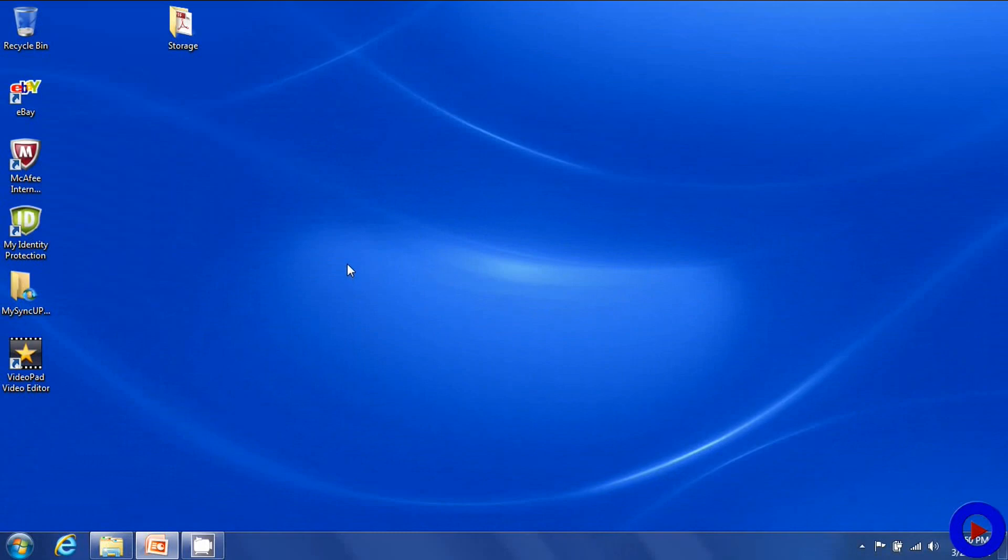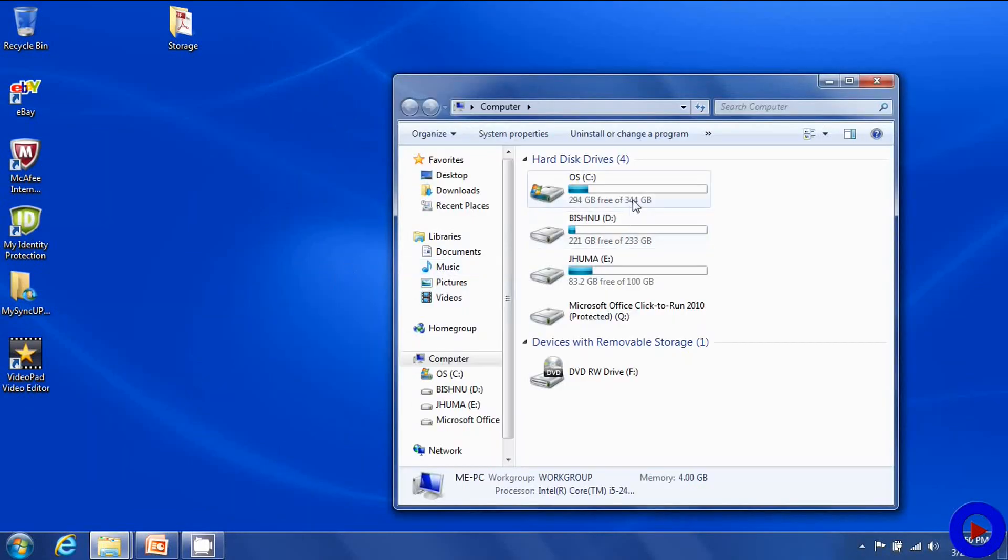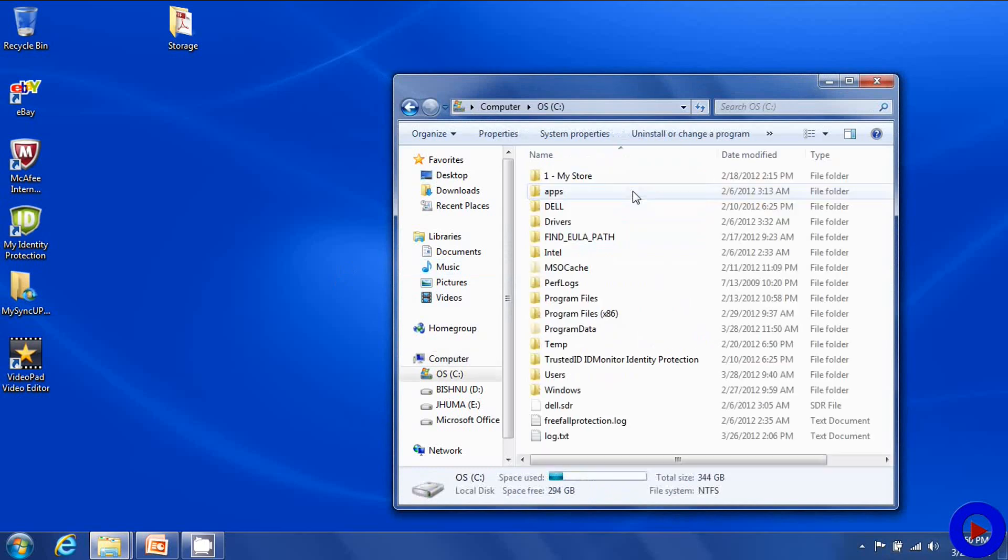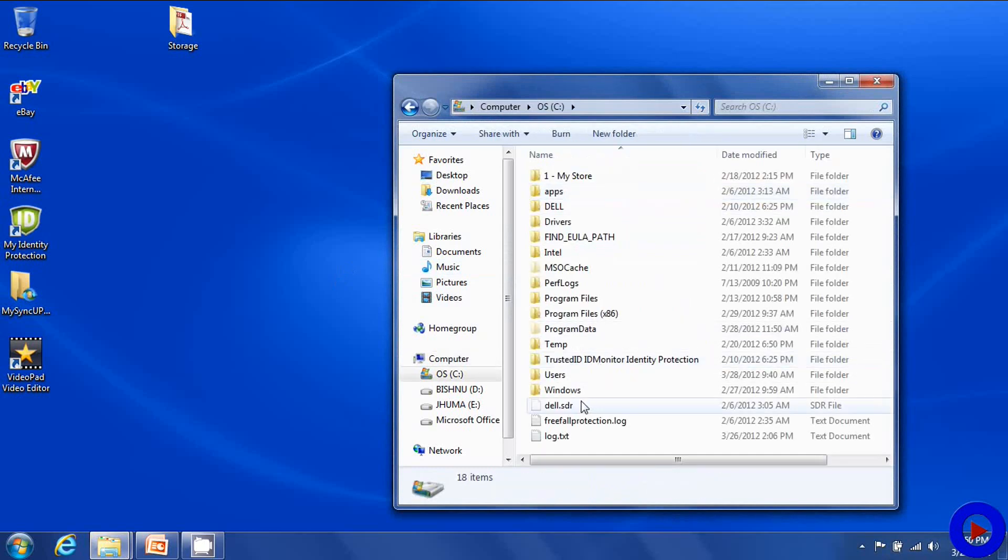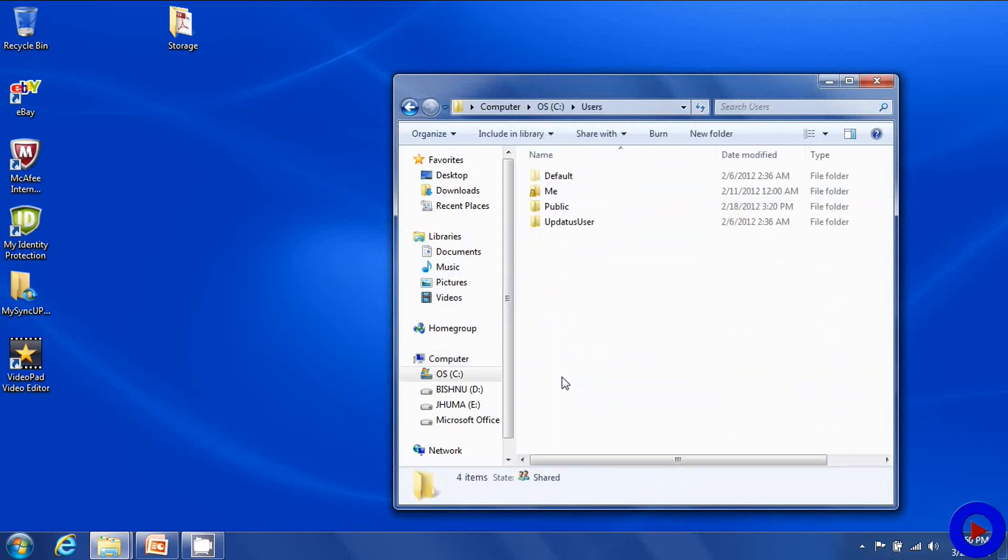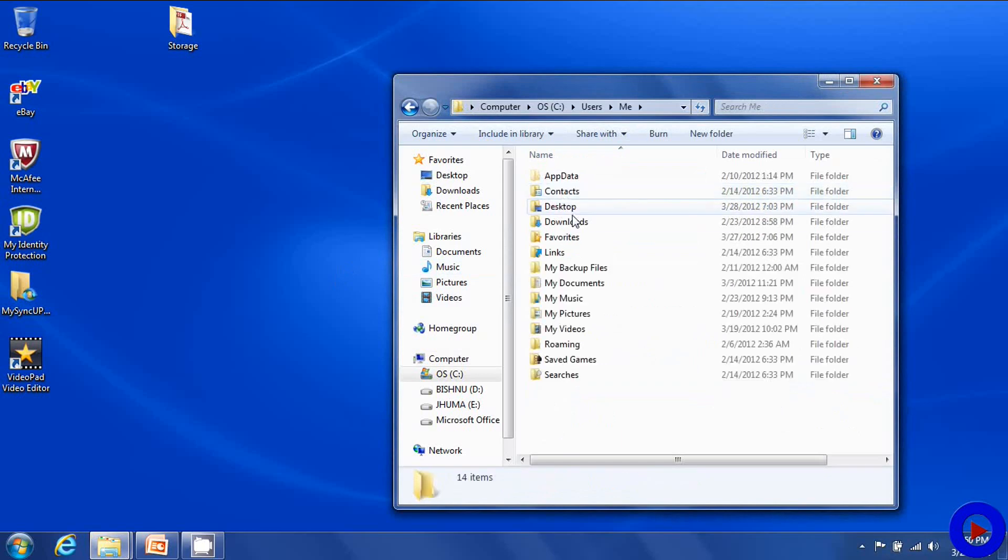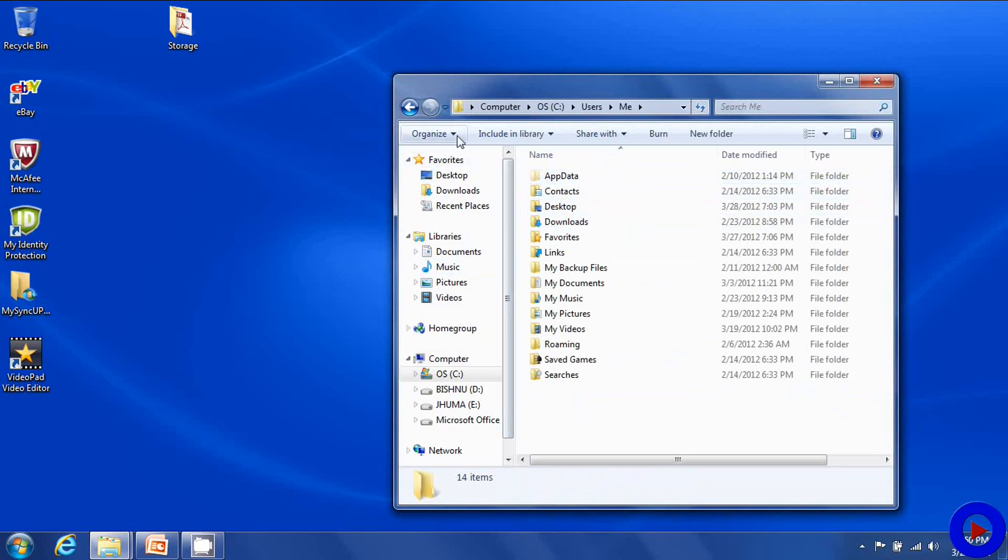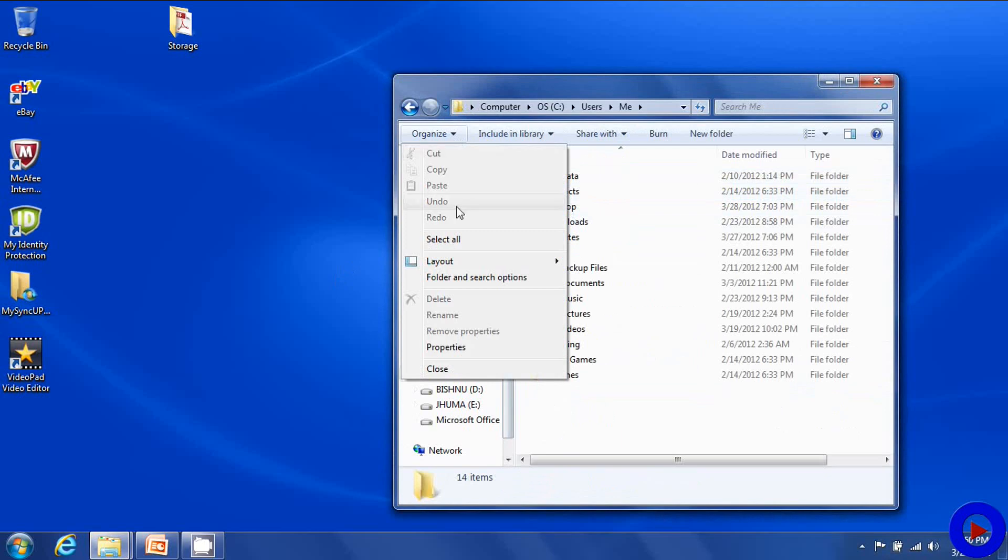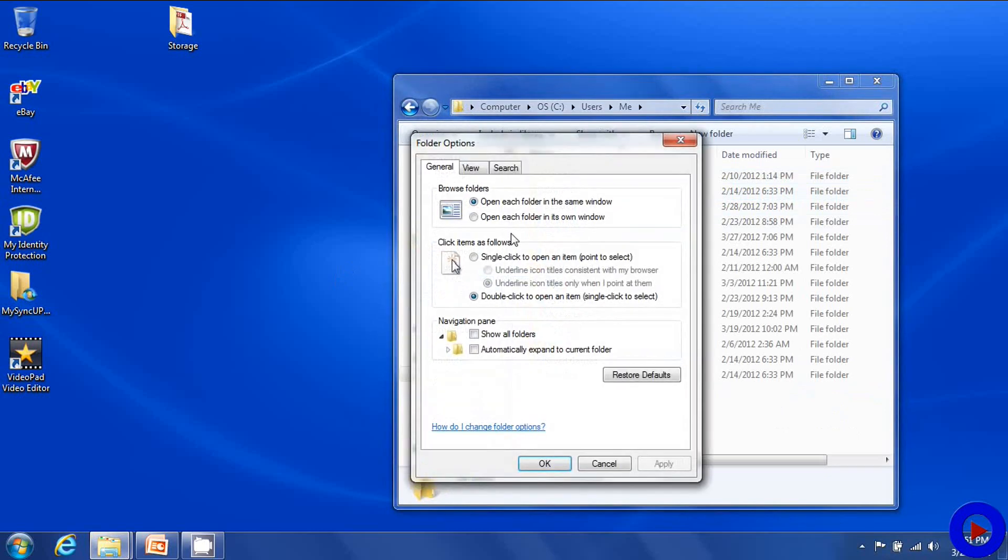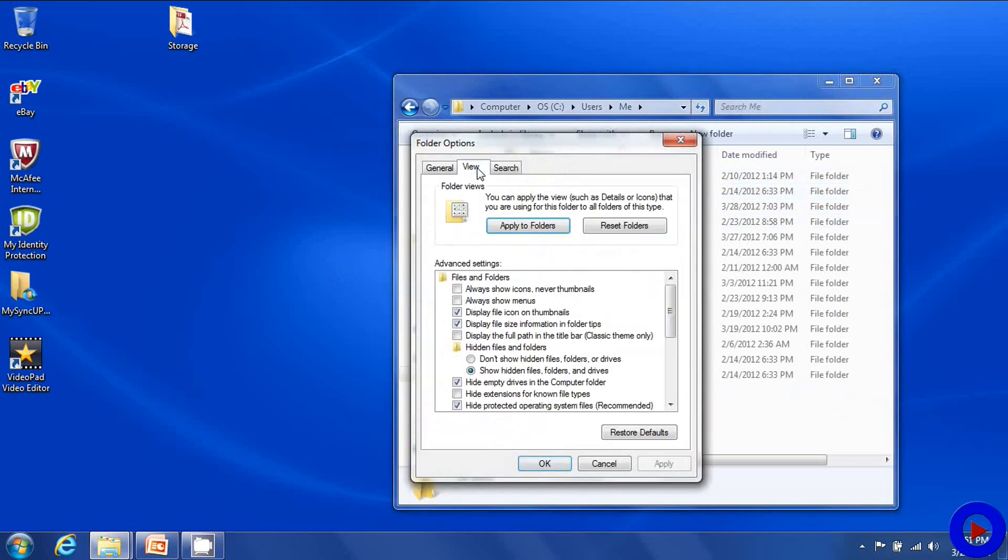This is how we can browse to that folder. Open Windows Explorer, go to C drive, users, username, then app data. If you do not find app data here in this folder, then go to organize, folder and search options. Under the view tab, make sure that show hidden files, folders and drives is selected.